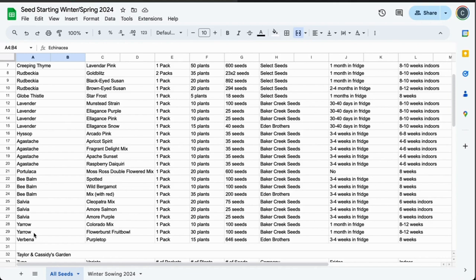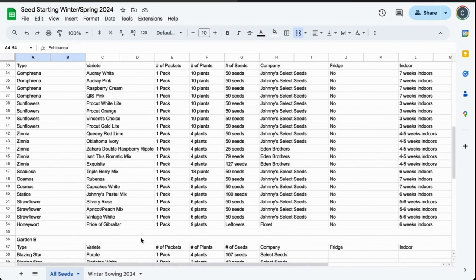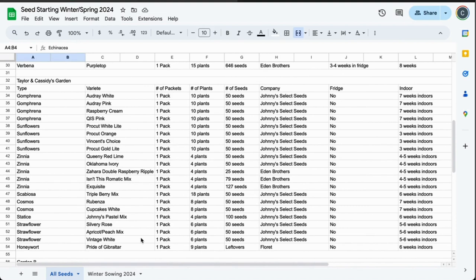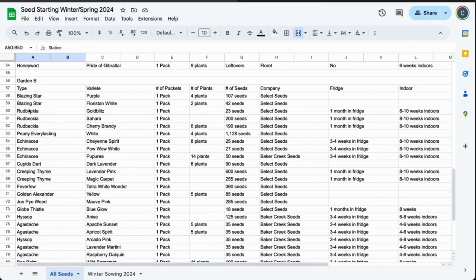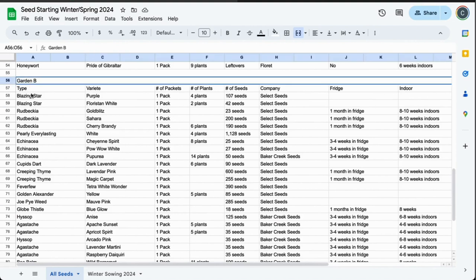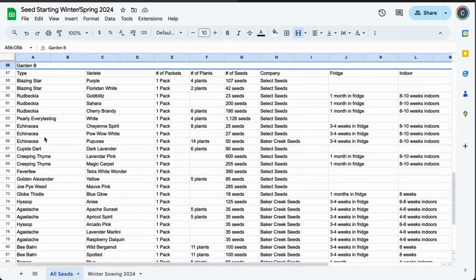This is Garden A. Then we have our own Taylor and Cassie's garden. This is a small cut flower garden, 100 square feet. Dahlias aren't on here because our seeds are tubers. This is exactly how many flowers I can pack into 100 square feet. Garden B is another backyard we're working on this season. This is also a perennial garden started from seed. We also bought bushes for this garden.